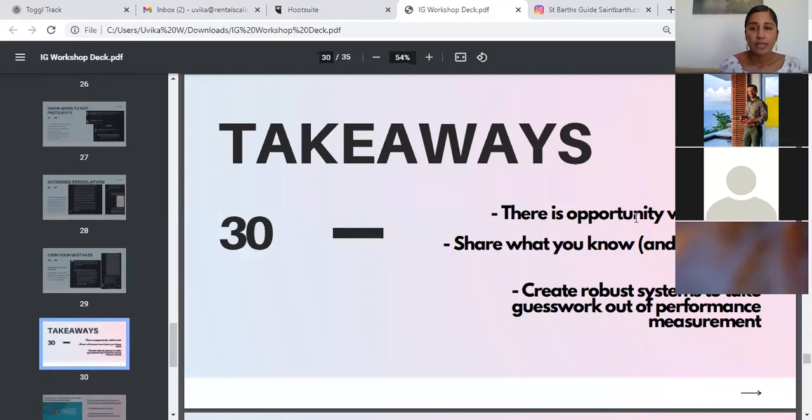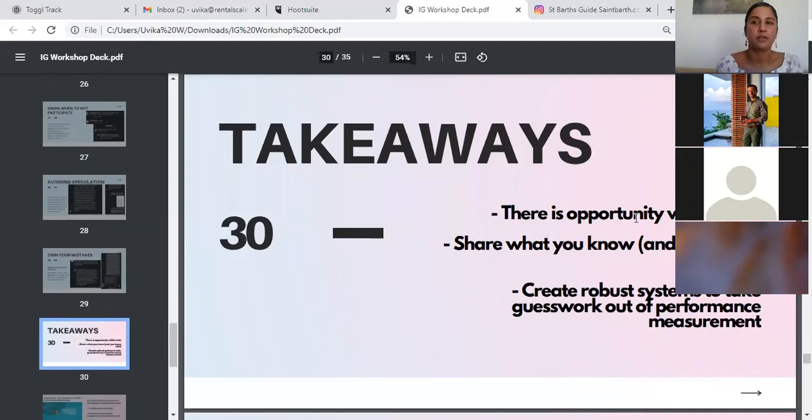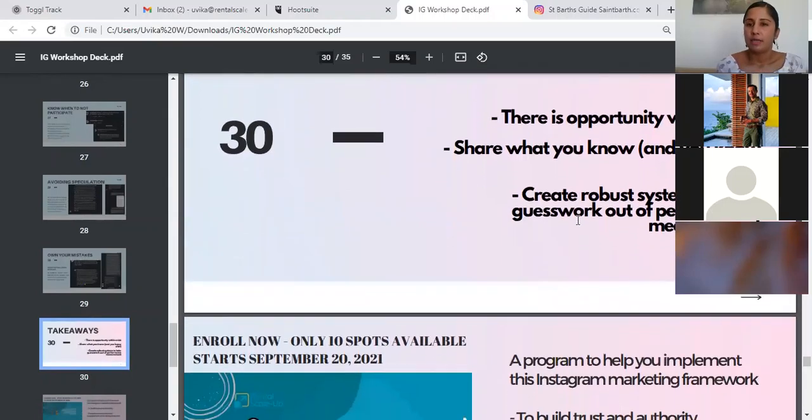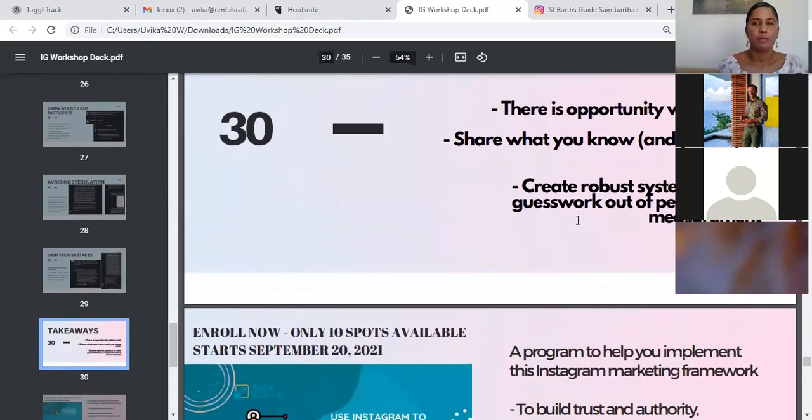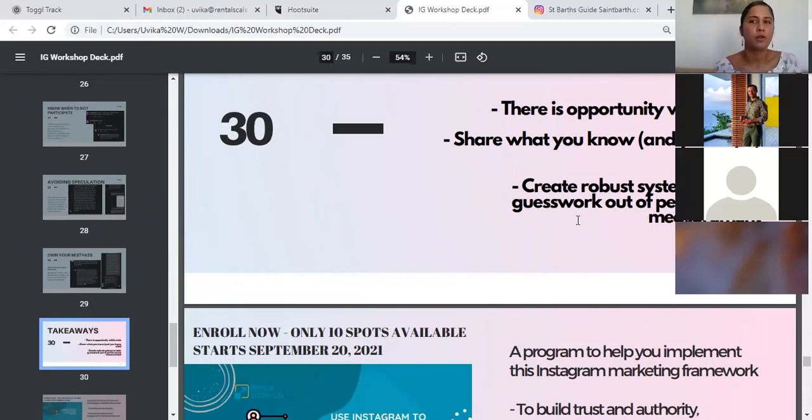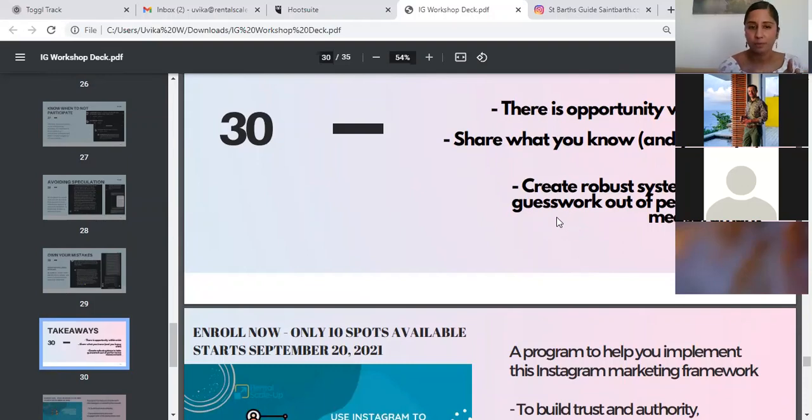There are only three takeaways that you do take away from this workshop. Understand that there is opportunity within crisis, as we did. Share what you know, and you know a lot. What I mean by that is, there's already a lot of information that you have to process in order to keep your vacation rental business running. You already know a lot about your market, about the area. You just have to share what you already know. It's important to do that. Create robust systems to take guesswork out of performance measurement. There's a lot of things that you will do by instinct and that's fine, but there has to be objective evidence that points to whether what you're doing is working or not working, because otherwise you have no way of really knowing if you're performing well or not, and if you should change something, what you should keep, what you should take out.